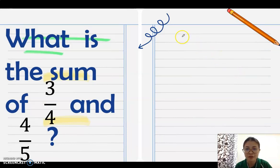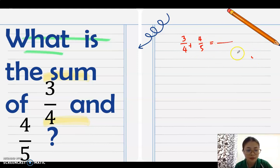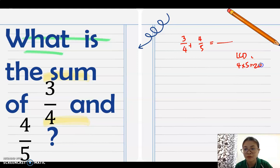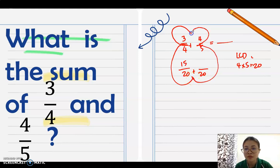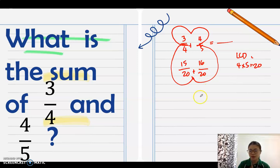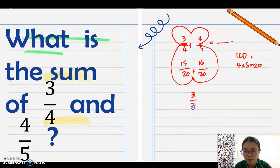Example: What is the sum of 3/4 and 4/5? Find the LCD of 4 and 5 — no common factor, so multiply: 4 times 5 equals 20. Butterfly method: 20 divided by 4 is 5, times 3 is 15; 20 divided by 5 is 4, times 4 is 16. Add: 15 plus 16 equals 31 over 20. Regroup using subtraction: 31 minus 20 equals 11, put 1 as whole number. Answer: 1 and 11/20.